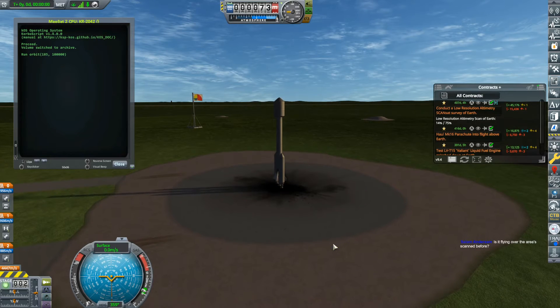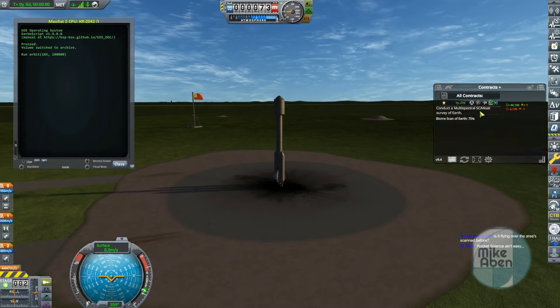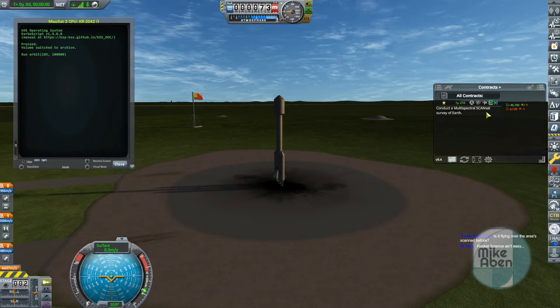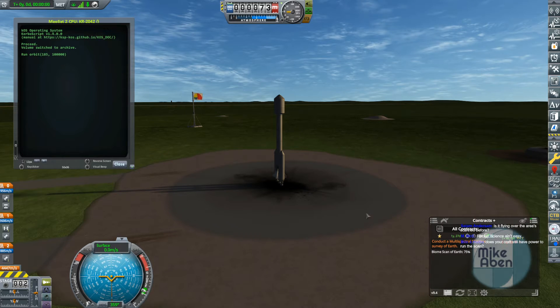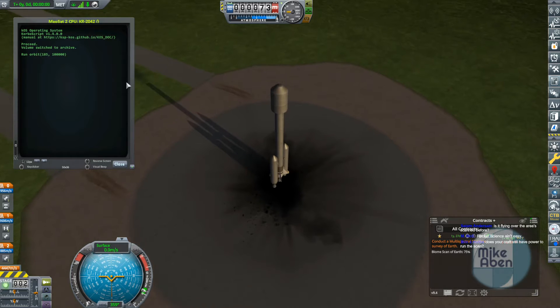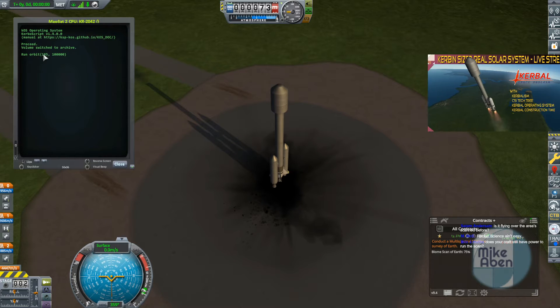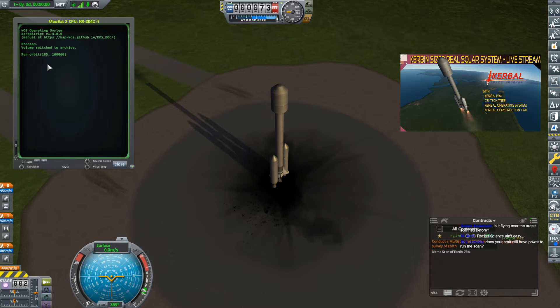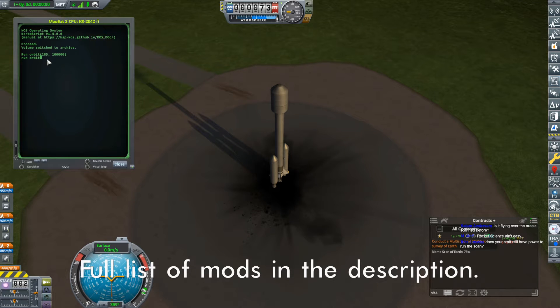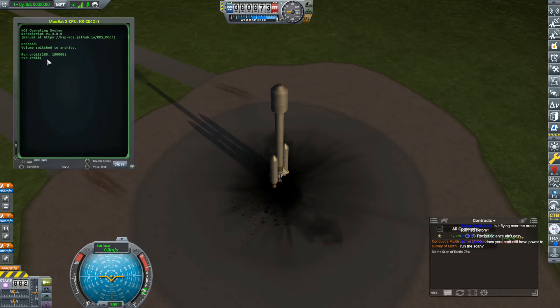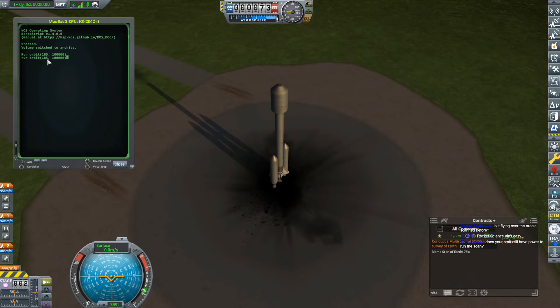All right, so here is our rocket for the MAPSAT-2. We'll investigate it in just a little bit. I need to get this just in a polar orbit. We're going to go for a 100 kilometer orbit. I have KOS installed and it's giving me instructions on what to do, which is to run my orbit program with the parameters 185, which is a heading. So it's going to go off at a 185 degree heading. That's a little west of south. And it's going to cut throttle when the apoapsis gets to 100,000 meters.